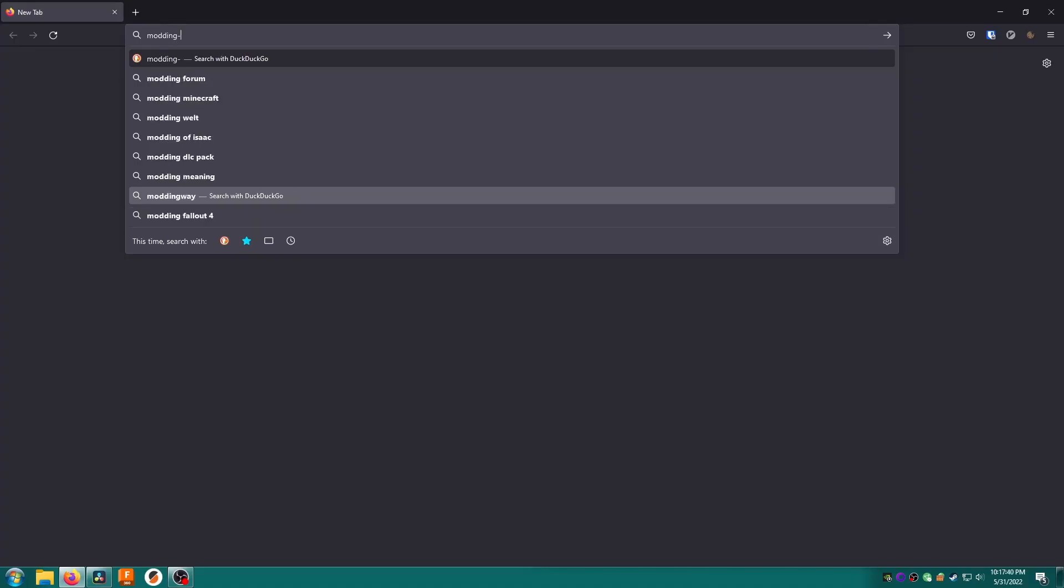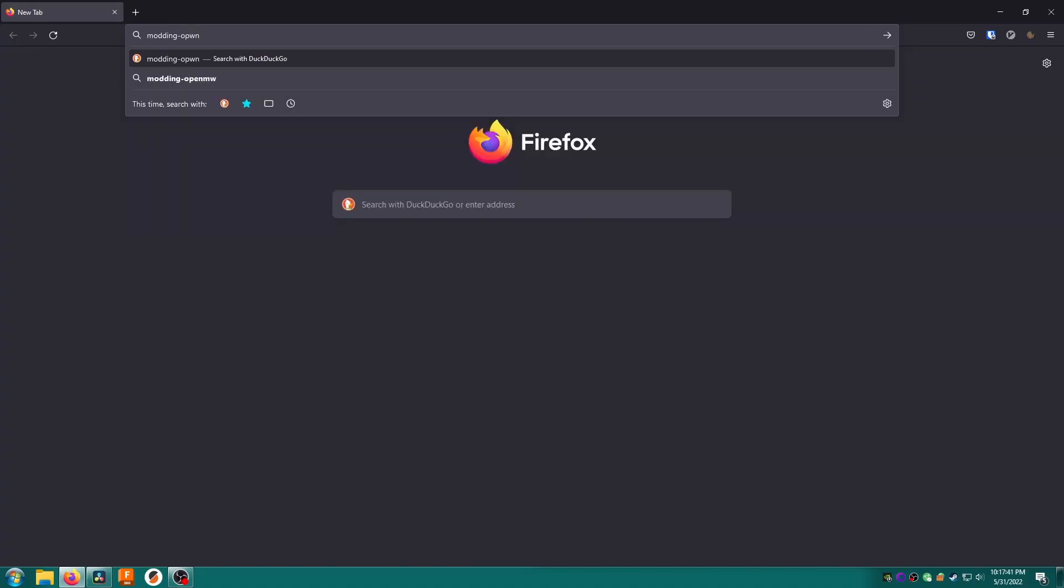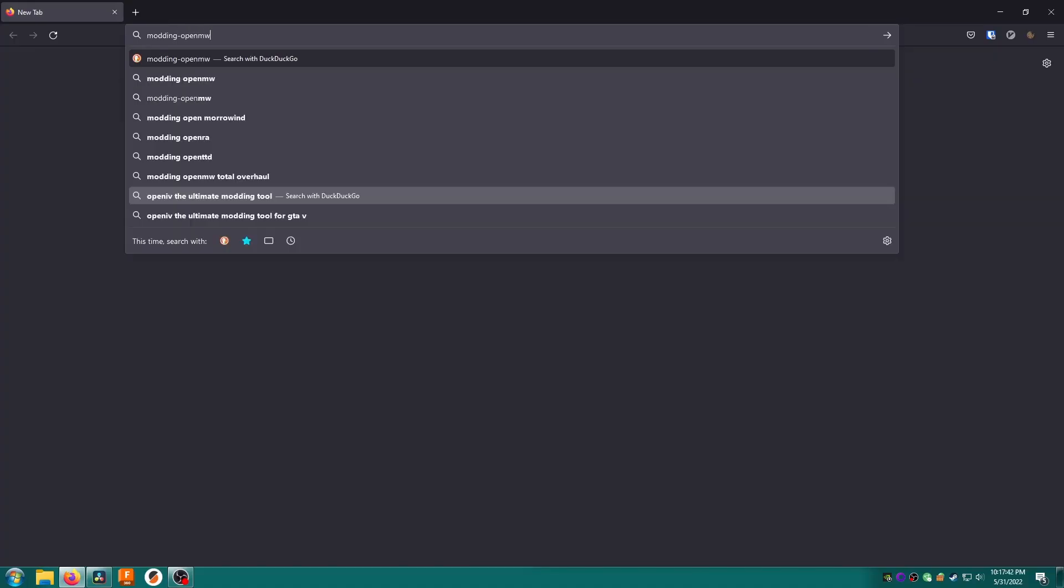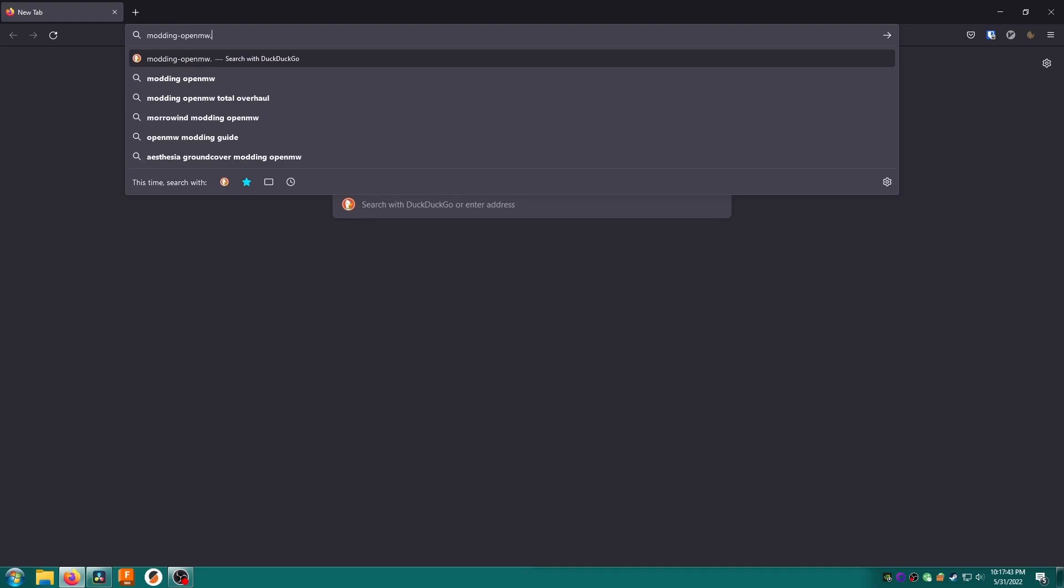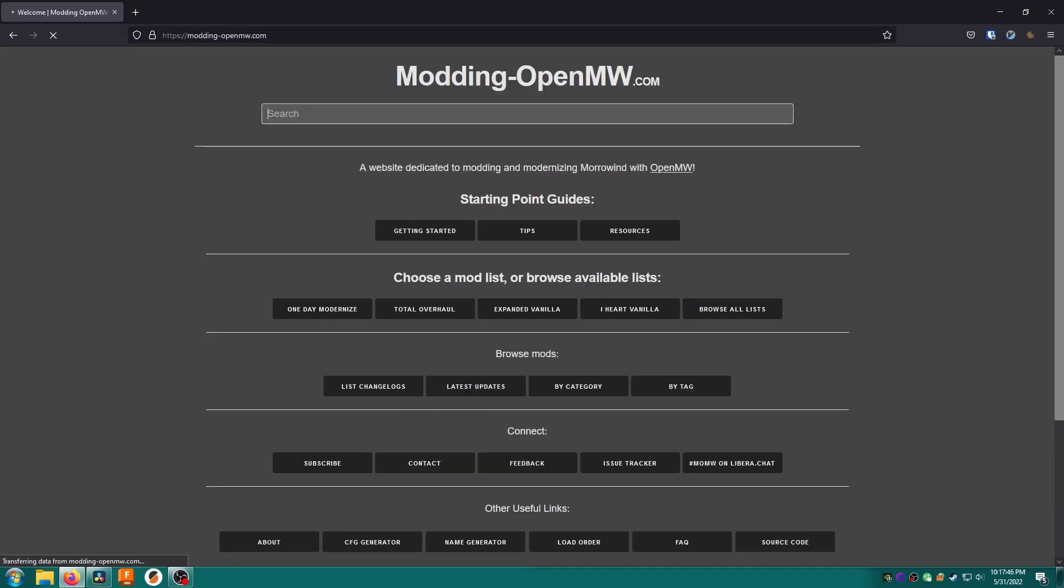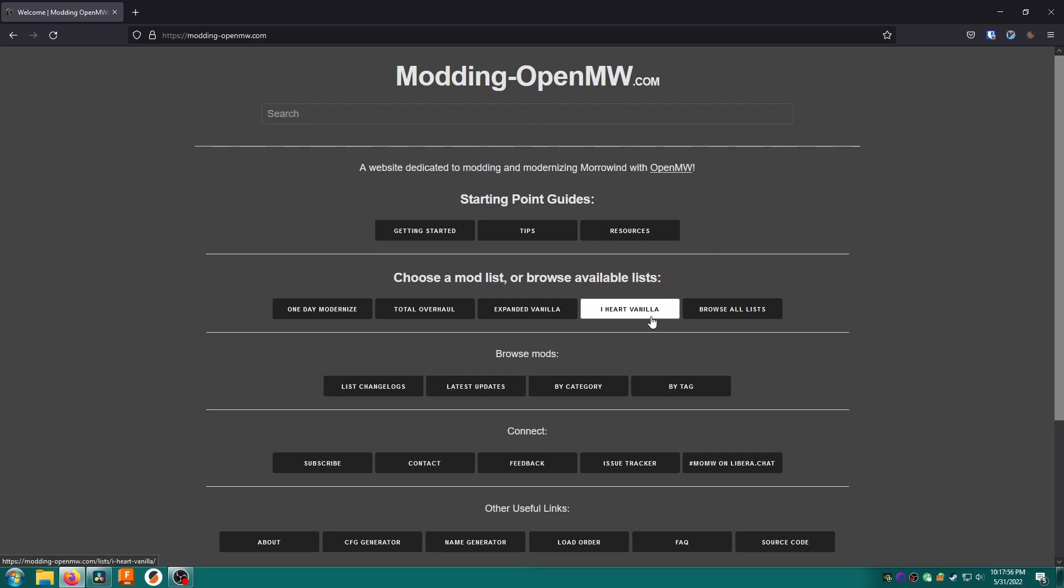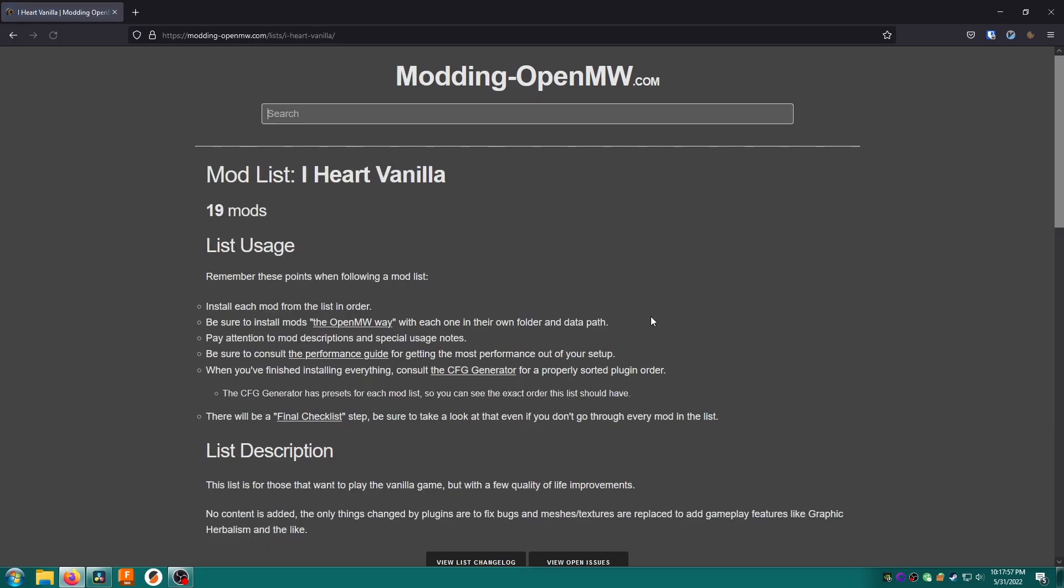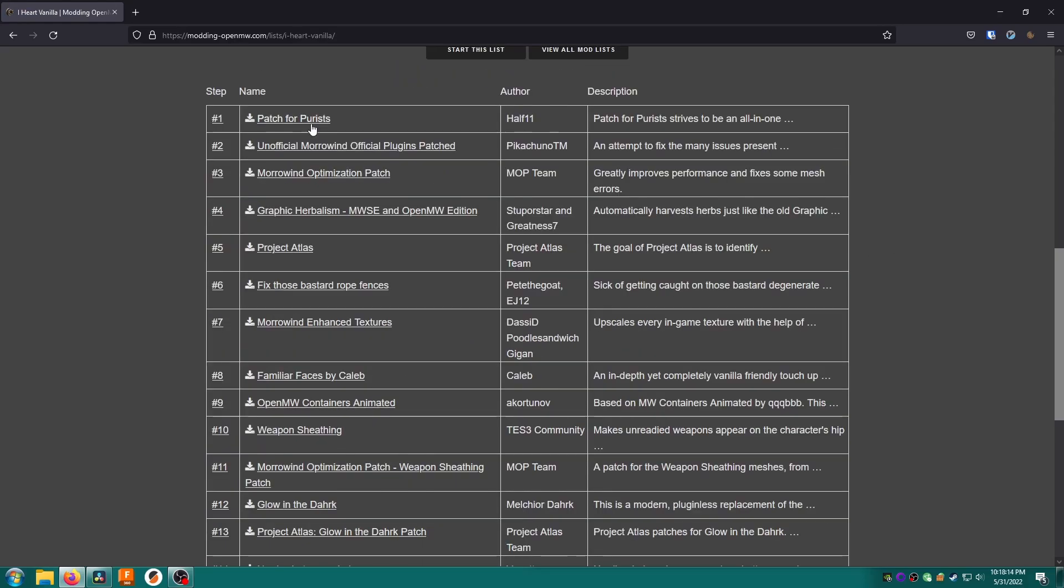To begin with let's install a plugin mod. First we're going to browse to modding-openmw.com. This website is a fantastic resource for finding Open Morrowind compatible mods and collections. If a mod is on the site it should work with the mobile version too. For now scroll down a bit and click iHeart Vanilla under lists. This will bring you to a big list of mods that are in the collection known as iHeart Vanilla. For now click on Patch for Purists.